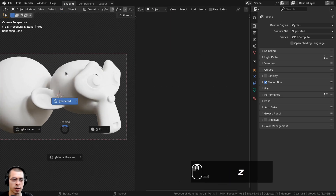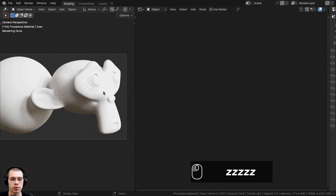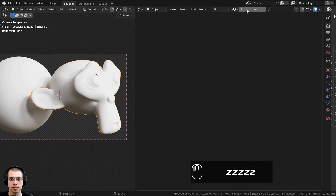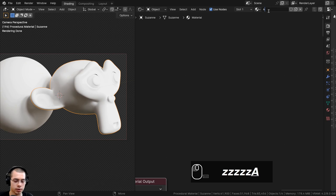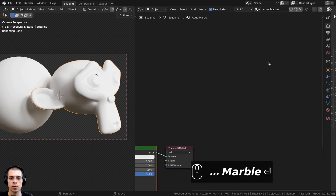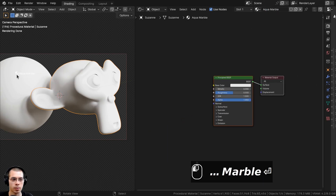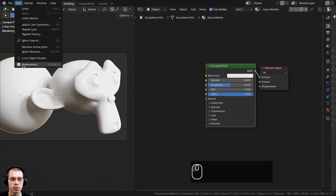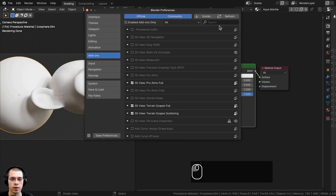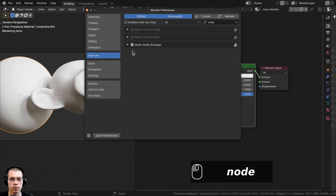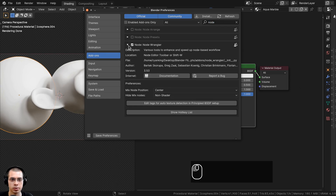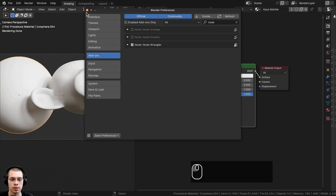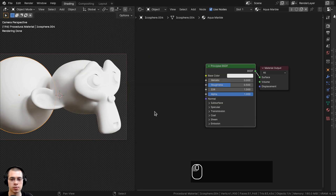On Color Management I set the View Transform to Filmic and the Look to Very High Contrast. I'm in the Shading workspace with the 3D viewport in render mode and the Shader Editor below. I'll select the object, click New to add a new material, rename it to Aqua Marble, and drag and drop the same material onto the other object. I'm also going to use the Node Wrangler add-on — go to Edit, Preferences, Add-ons, search for Node Wrangler and enable it. It's built into Blender.